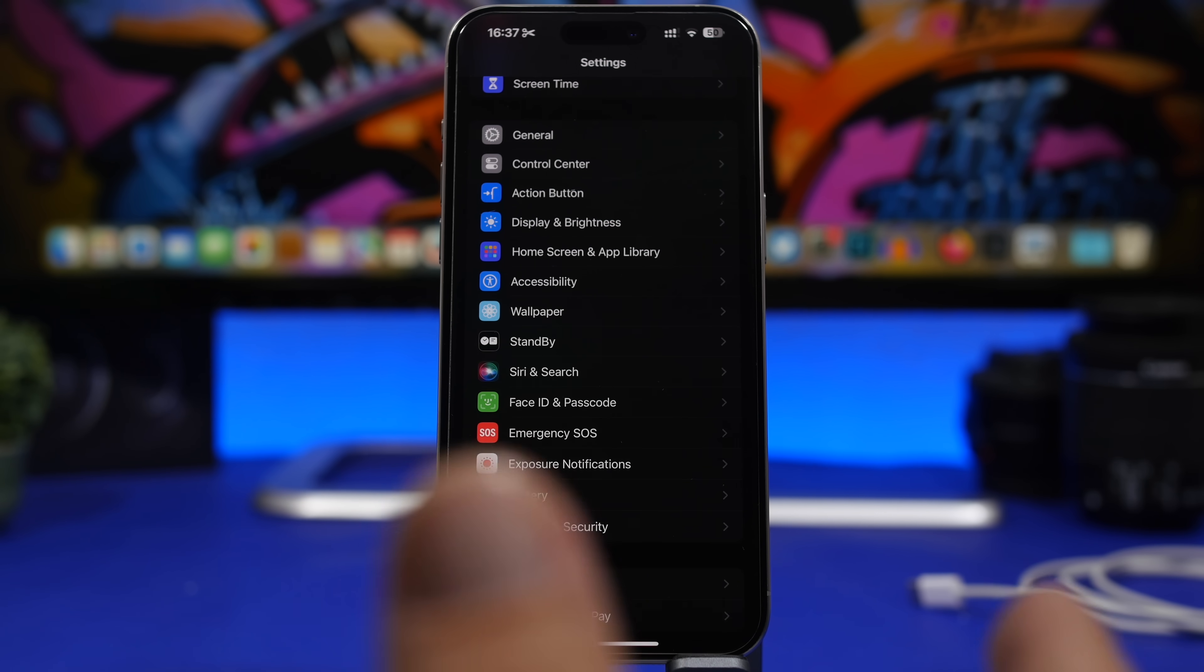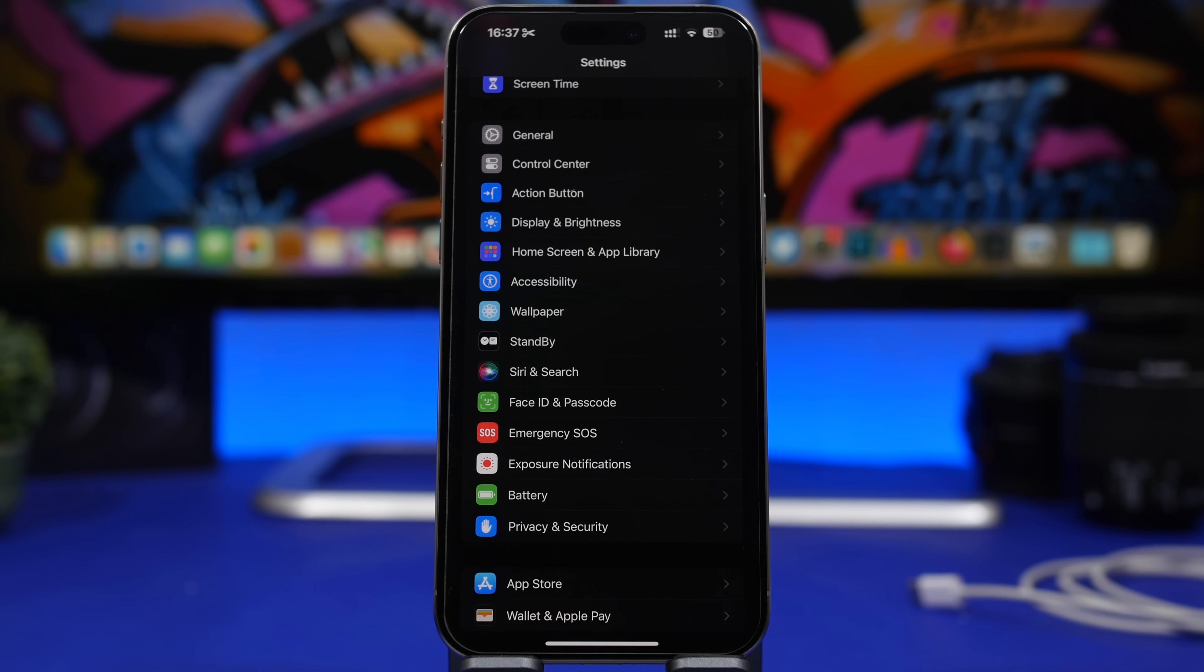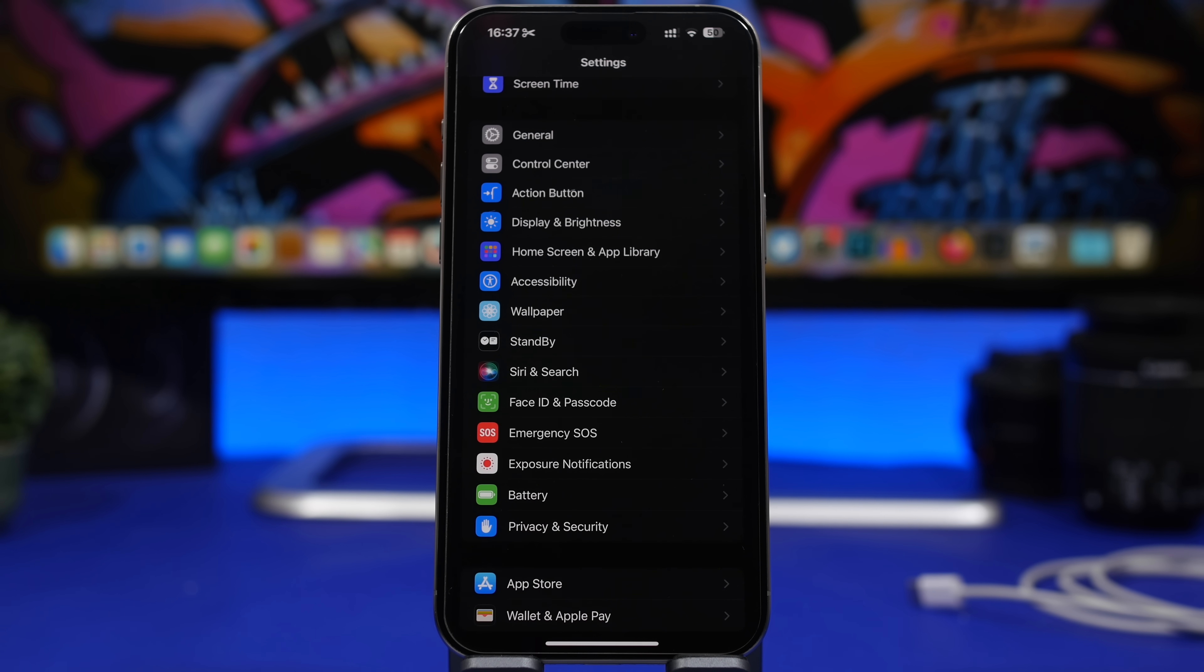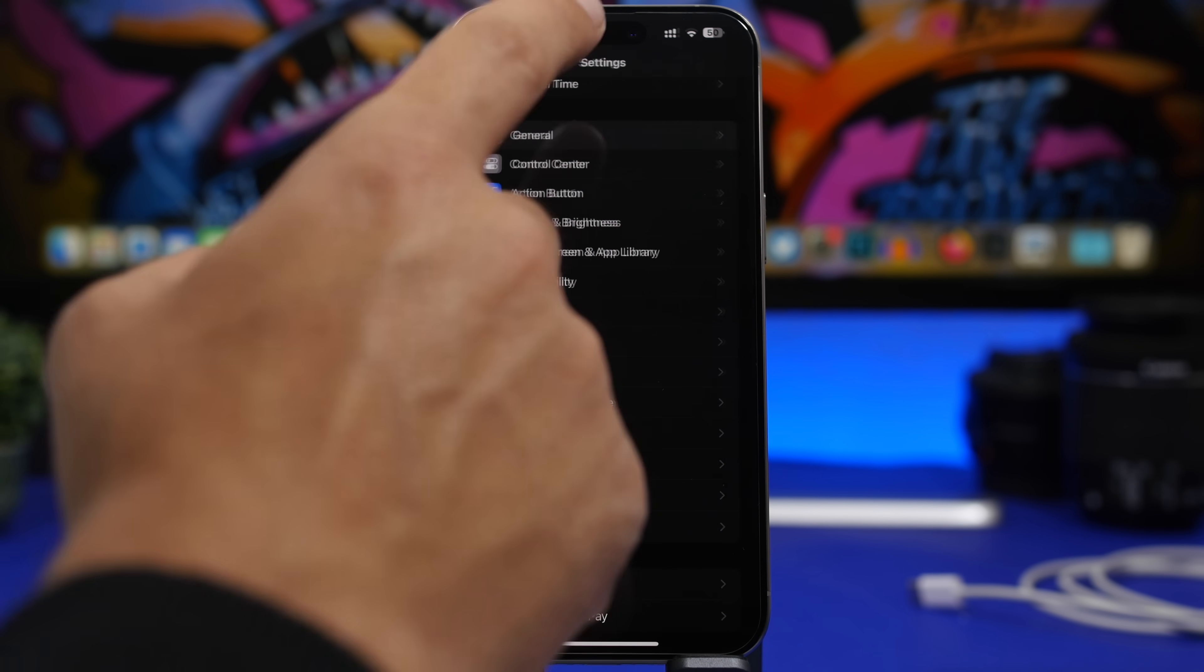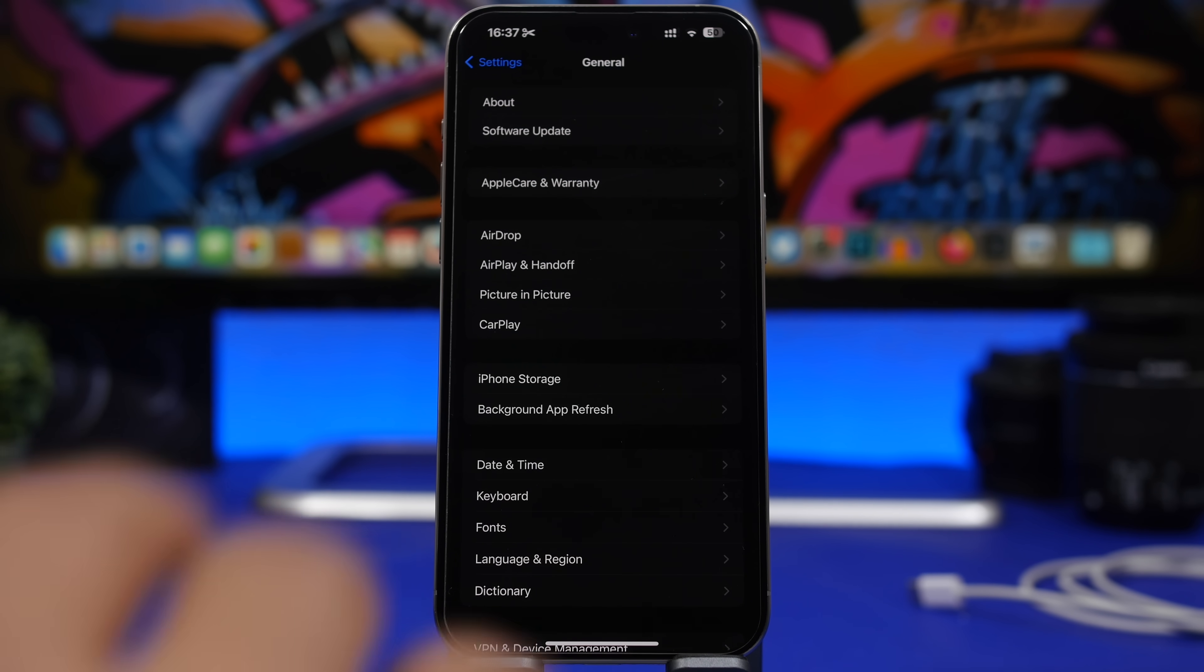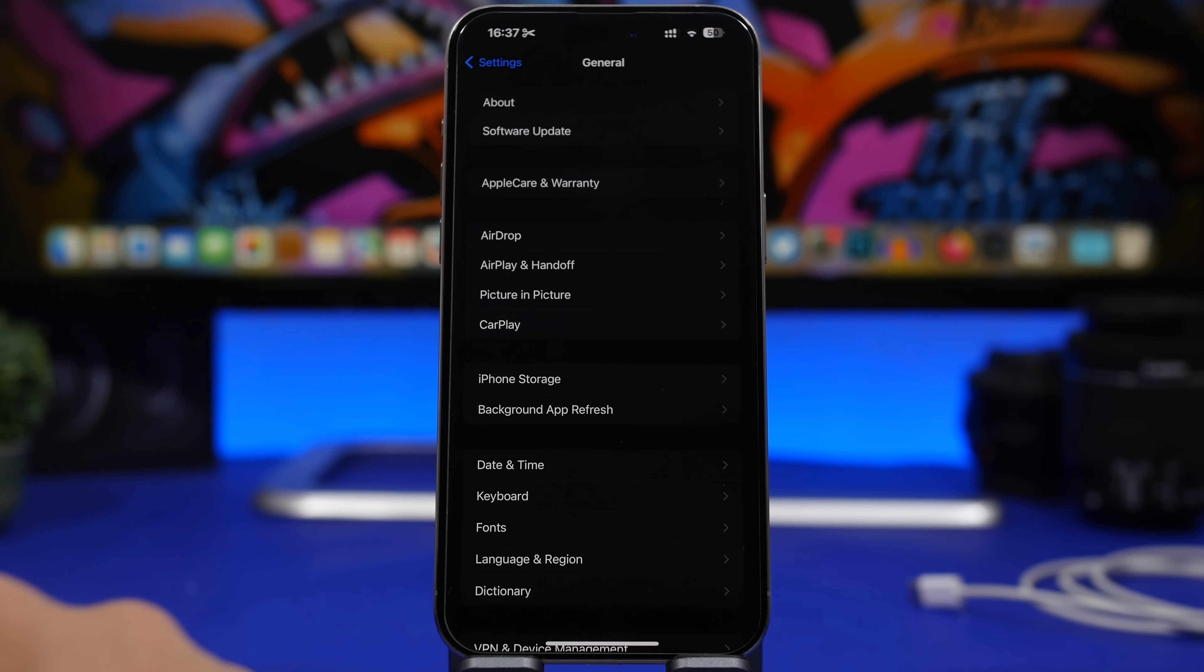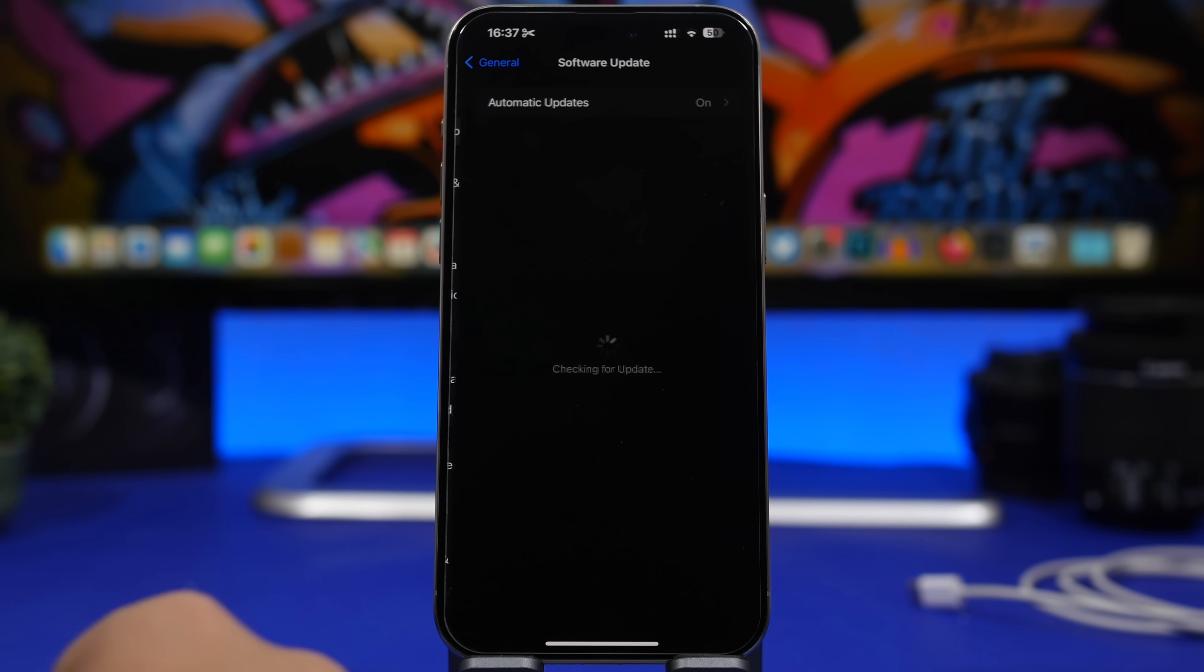Once you're done with that, you can of course do other things. If you have updated to any of the betas of iOS 17.5, make sure that you have updated to the public version or the RC version of iOS 17.5. Don't stay on the beta versions, so make sure you go to Software Update and you have the latest iOS 17.5 update installed on your iPhone.